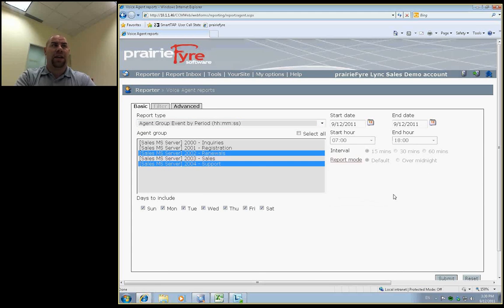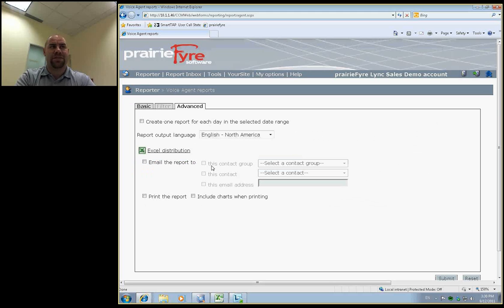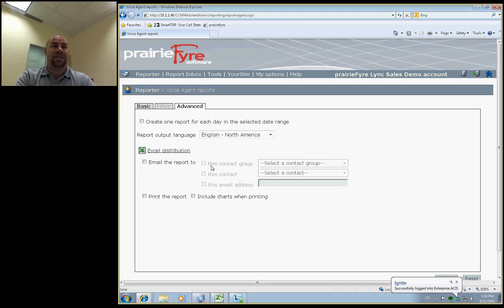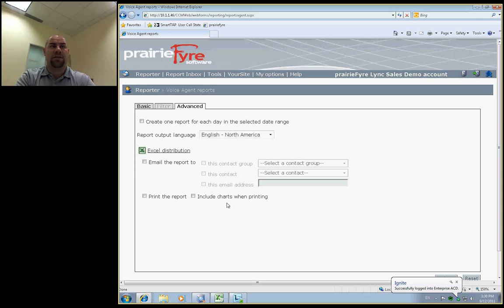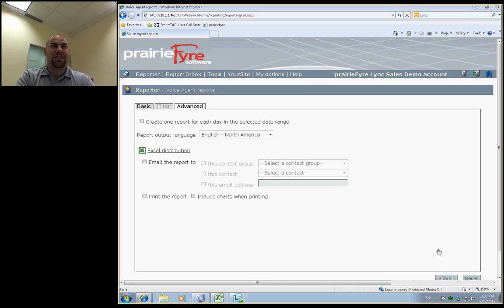The fourth step of the reporting process is the ability to share this information with other users within the business. You'll be able to take this as an Excel-attached report and distribute it out to a team of email contacts or to an individual email contact on the fly and also include a formatted charted graph when printing or emailing these reports. So that's the reporting process.